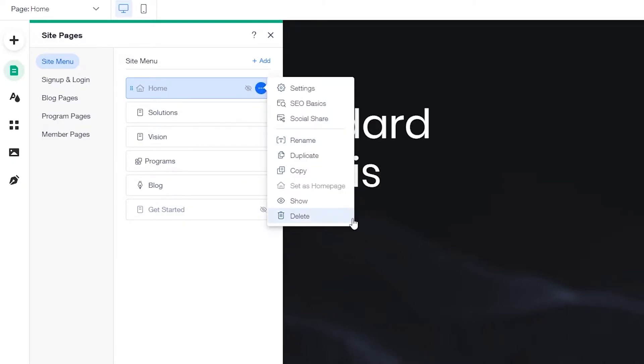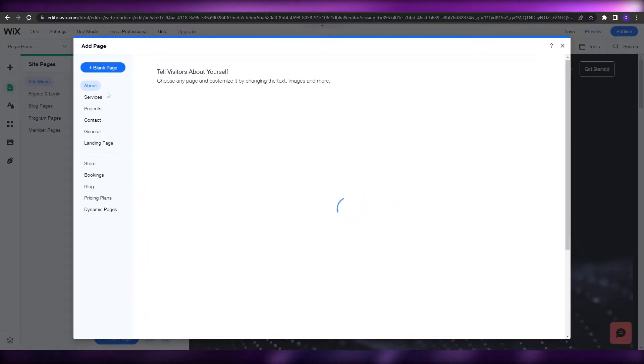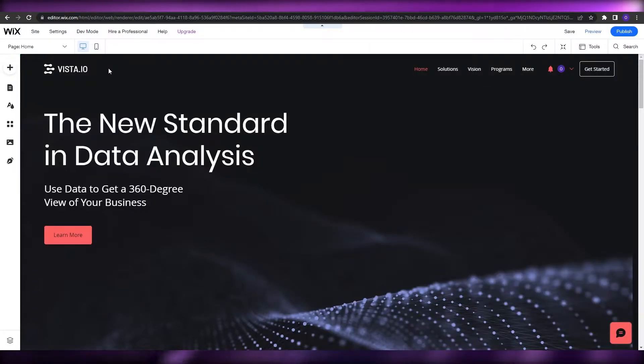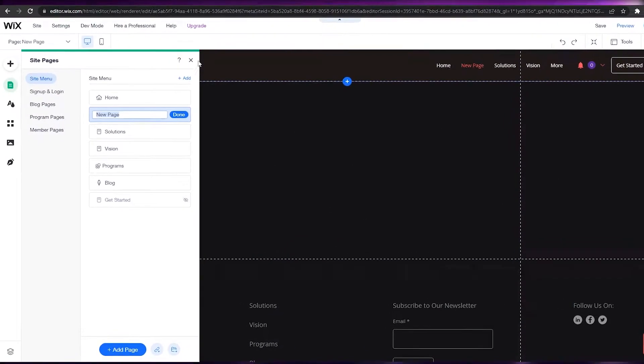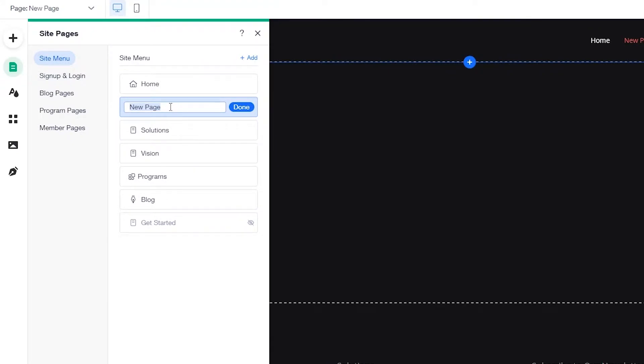Over here you can see all of the pages available on your website. Pages with the crossed icon are hidden — you can hide or show them as needed. Now what we're going to do is add a new page: we'll add a blank page. It's going to add a blank page with a background, header, and footer, but we don't want that, so I'll name this page 'Coming Soon' and press Enter.